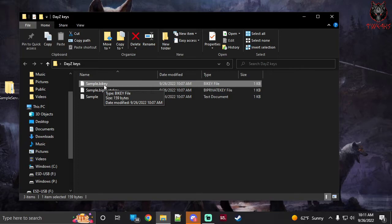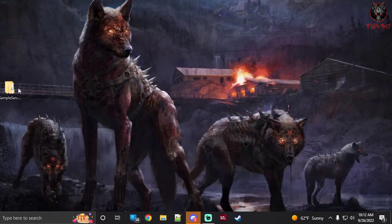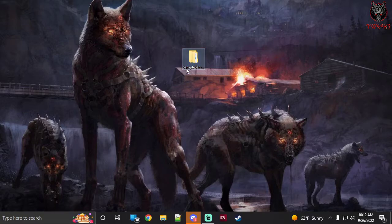For mod load order, server mods are best placed toward the top. For example, with a Namalsk server you'd have CF first, then Namalsk island, then your admin tools, and right after admin tools is where you'd place your server mod, followed by all your other mods. Start your server and your server mod will be running — that's pretty much it on how to pack a server mod.